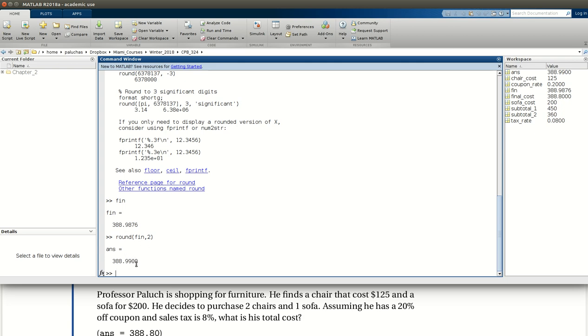And again, note, we still get four decimal places because that's MATLAB's format short. So that wraps up exercise two. If you're hanging with me, you are doing an excellent job.